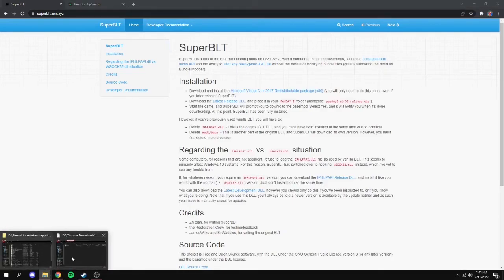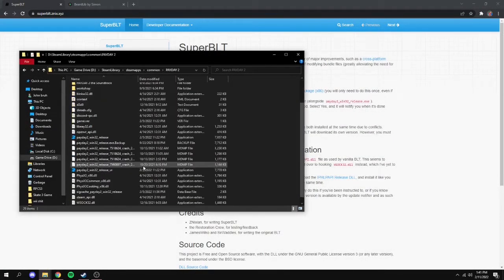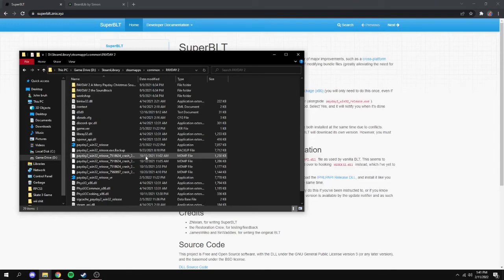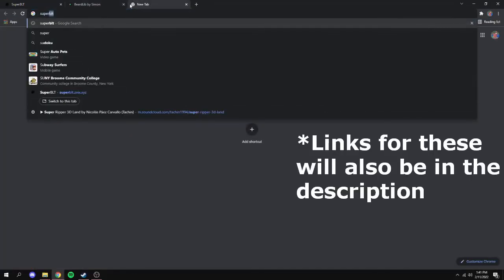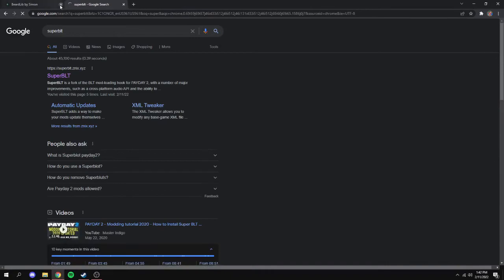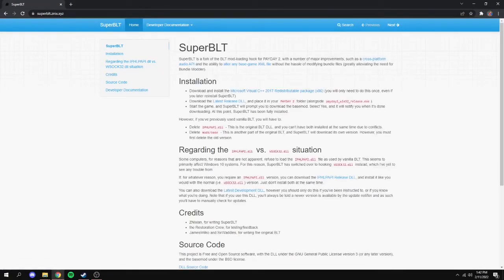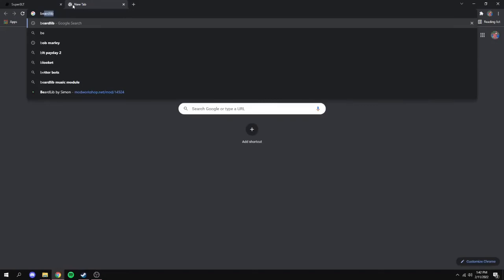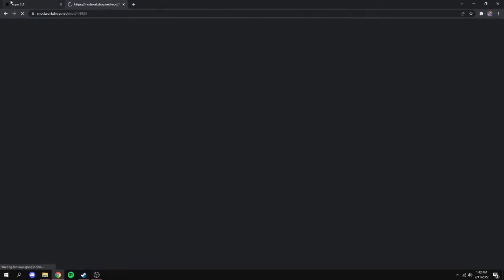Next, locate your Payday 2 files — mine are right here, it'll just have a bunch of stuff in it. Then you want to search up SuperBLT and BeardLib, both on separate tabs in Chrome. If you search SuperBLT, it should be the first thing that pops up — just click on it. Same with BeardLib, just search it up and it'll be the first result.